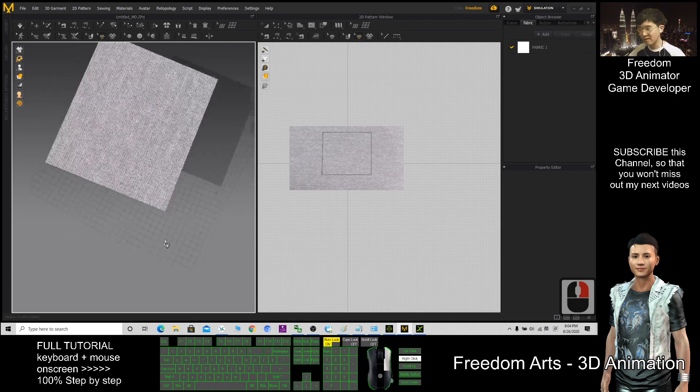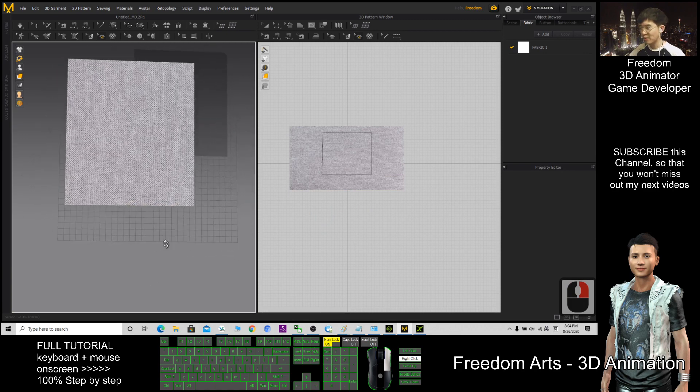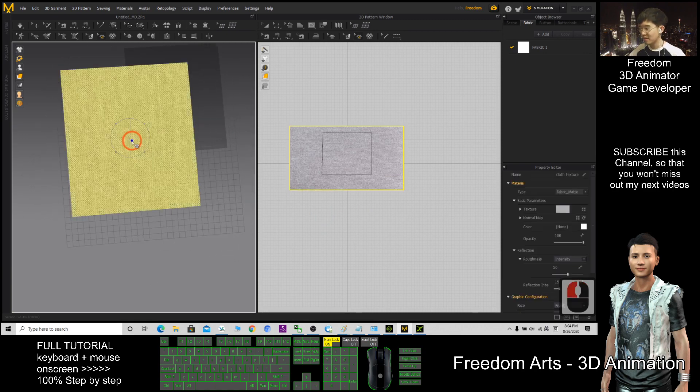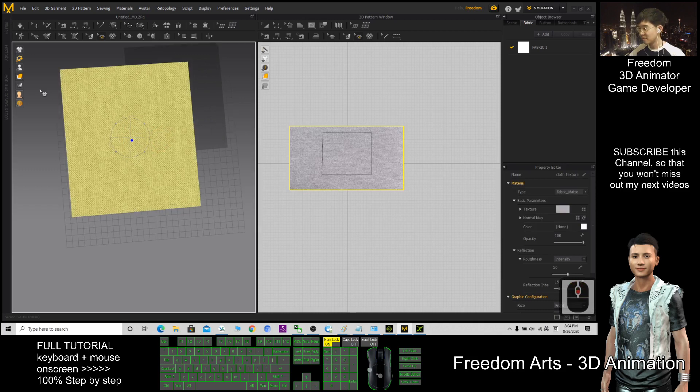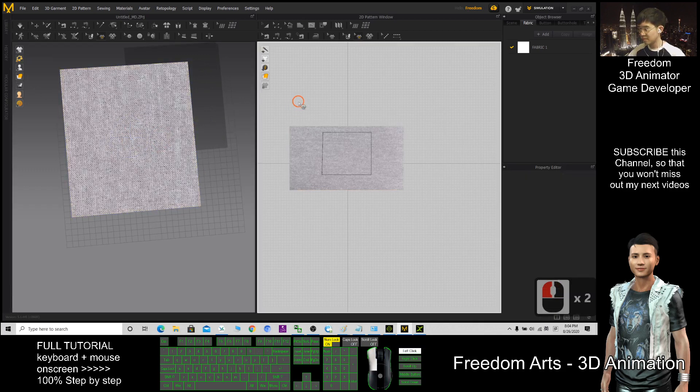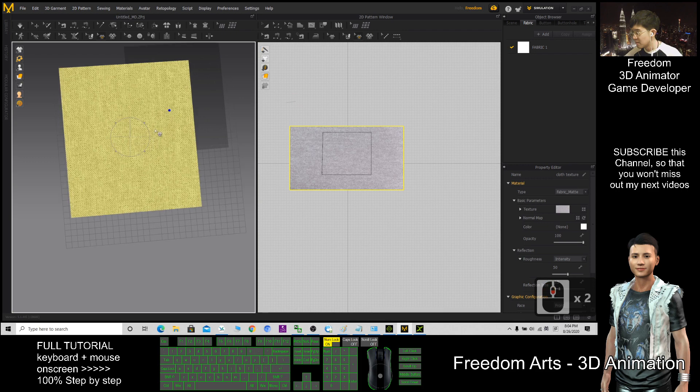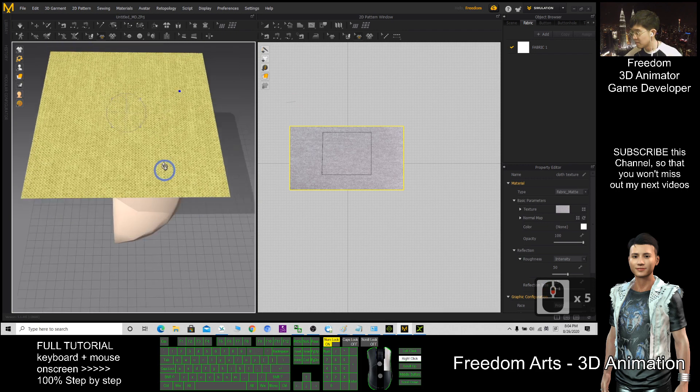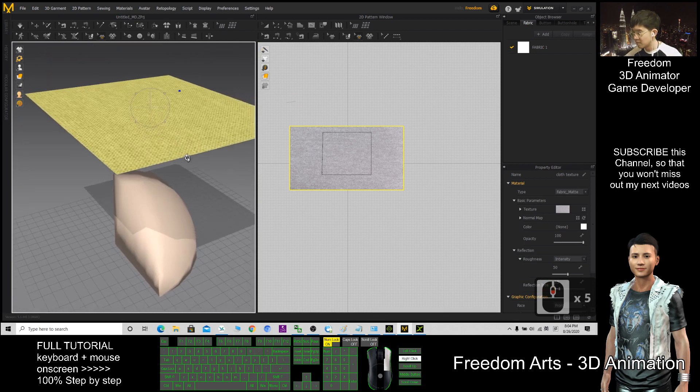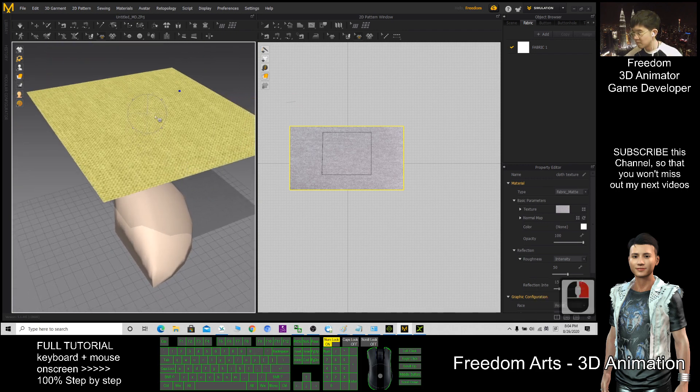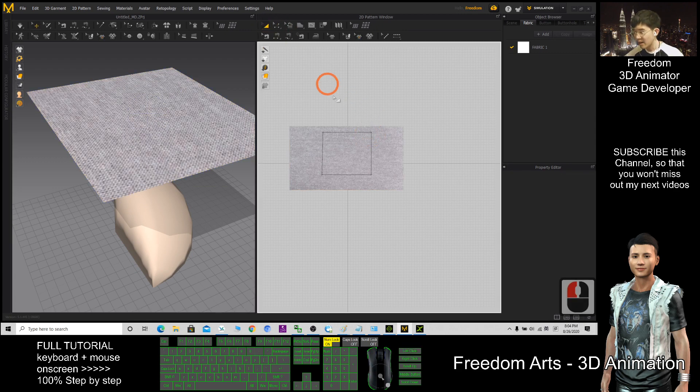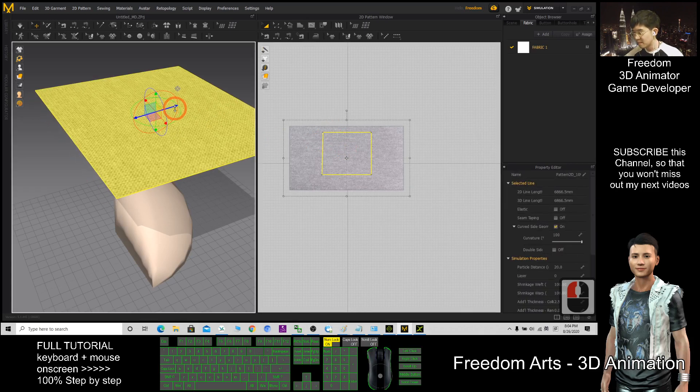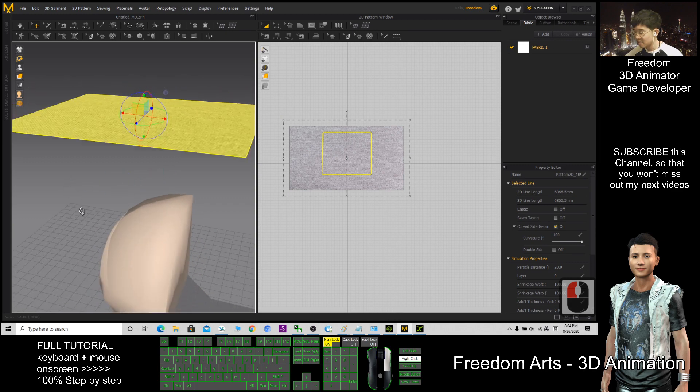So now I can start to simulate, before that, I want to make sure it is above. This one, click select, select the cloth, make sure it is above it.